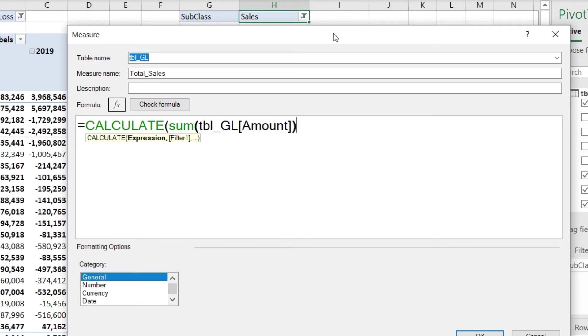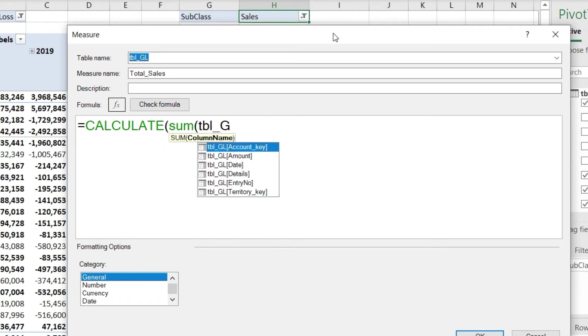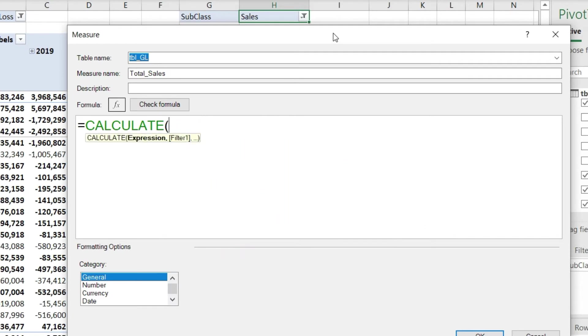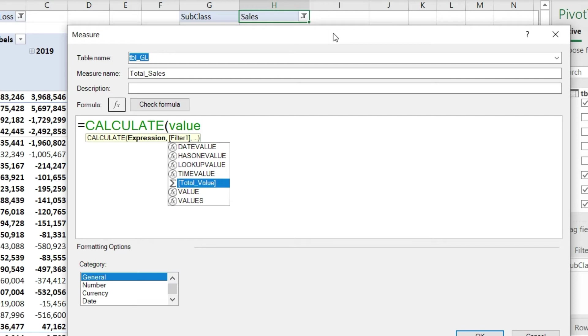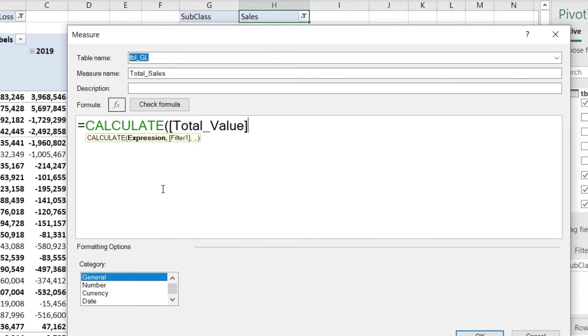We can calculate the sum and then apply a filter, or I can simply refer to the previous measure we already calculated. That measure was already calculating the sum, so I'll simply say please calculate the [Total_Value]. This sigma sign here shows me that this is an already defined measure. Now you can see that within my new DAX function I'm going to be using a